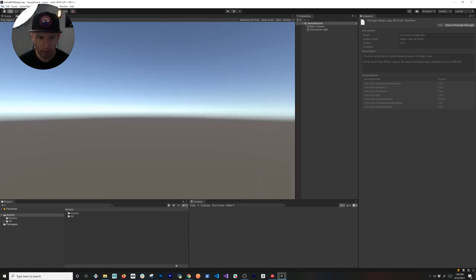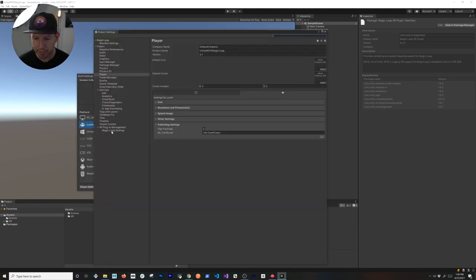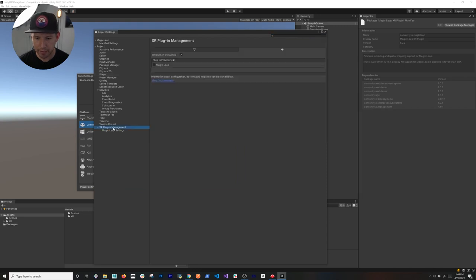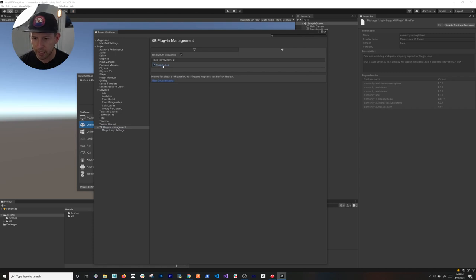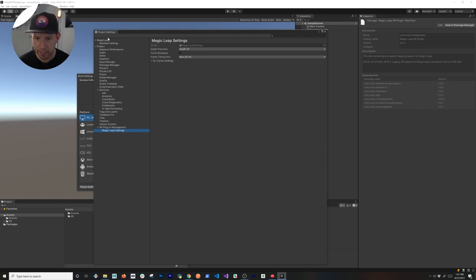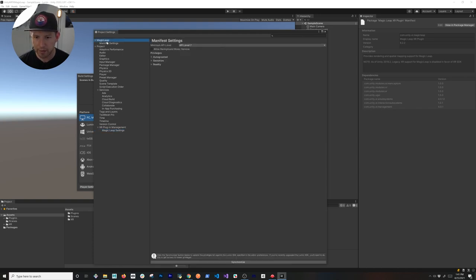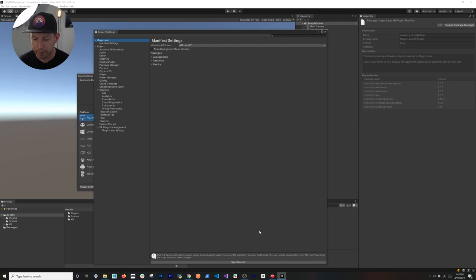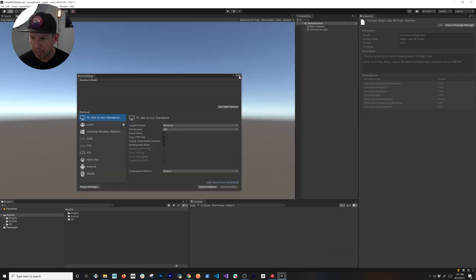Go into File > Build Settings > Player Settings and look at the XR Plugin Management. Enable Magic Leap under the Lumin platform, and do the same on PC, Mac, and Linux using Magic Leap Zero Interaction. You'll also see some settings under Magic Leap Settings and Manifest Settings - if you need to add specific permissions, this is where you do that. We'll come back to this.